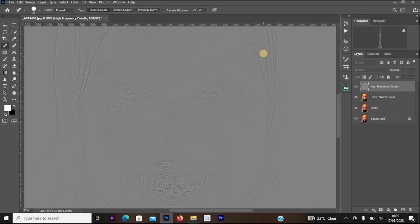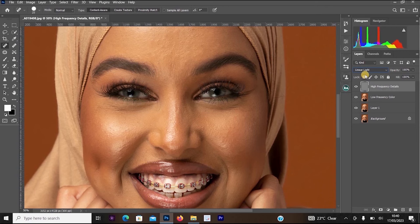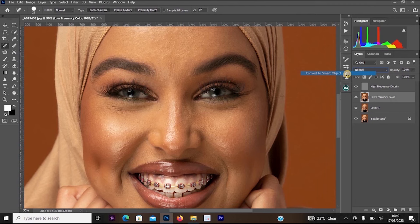Now change the blending mode of the High Frequency Details layer. Click on the blending mode dropdown and change it to Linear Light. Then click on your Low Frequency Color layer, right-click on it, and select 'Convert to Smart Object'.